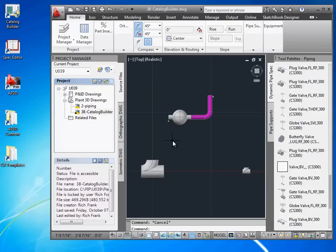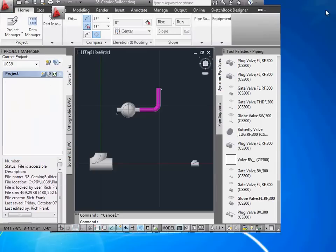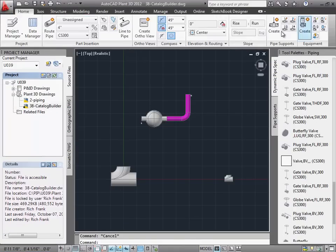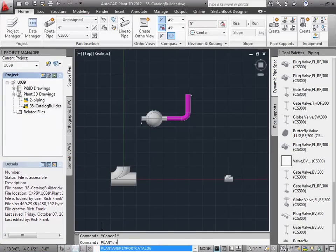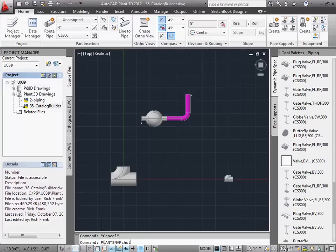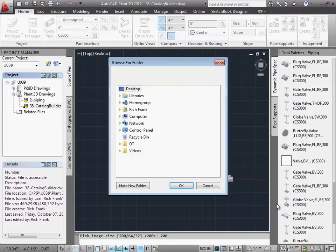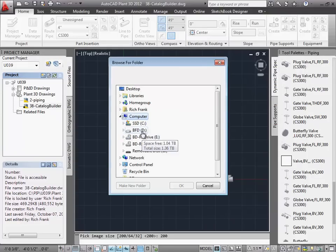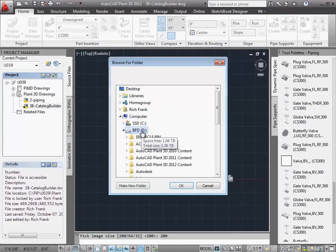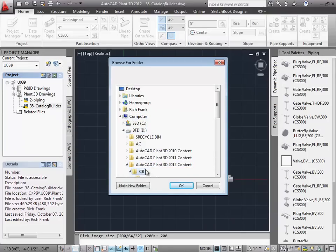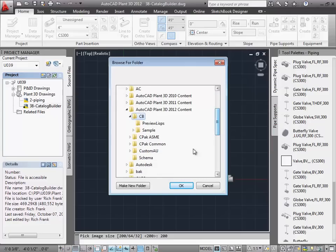We can create preview images using the plant snapshot command. So we'll run the command, and then specify we want 200 by 200 images. To create snapshots for the entire catalog, we choose R for repository, and select the catalog file. Then we specify a folder to put the preview images in. Here we'll create a folder named 200 underneath the catalog.